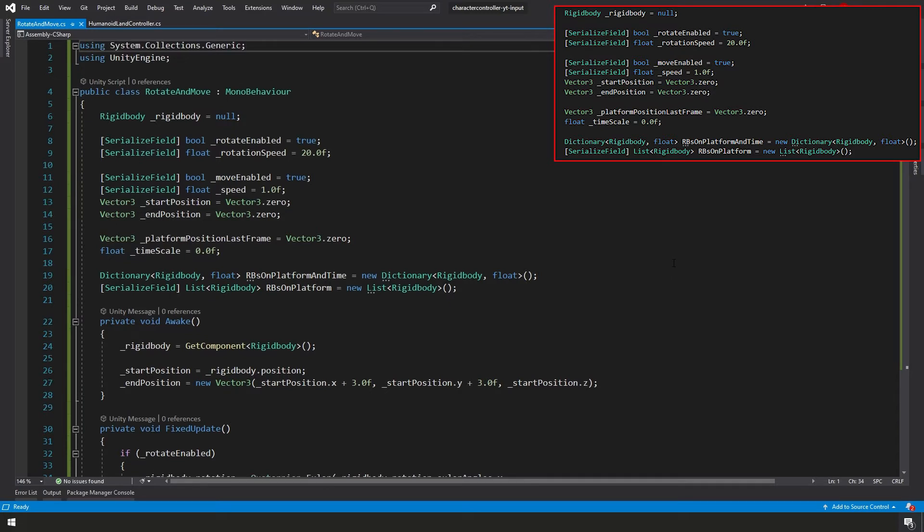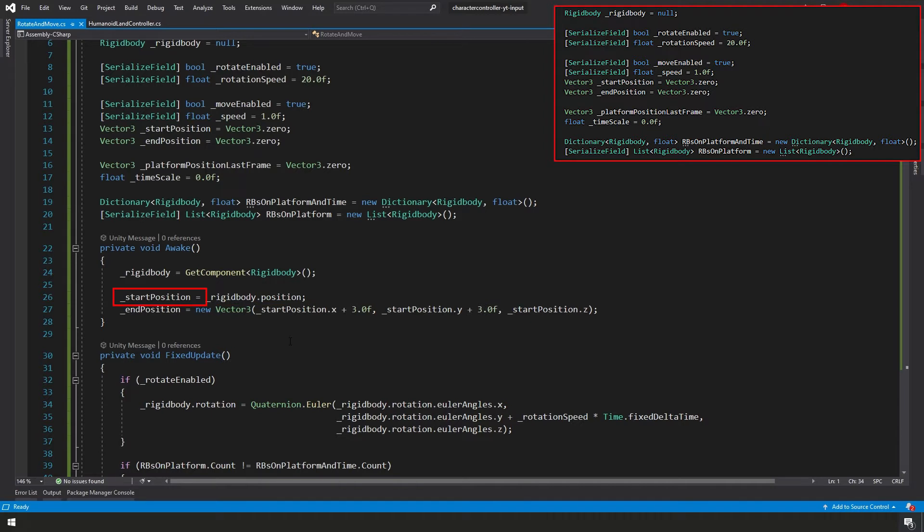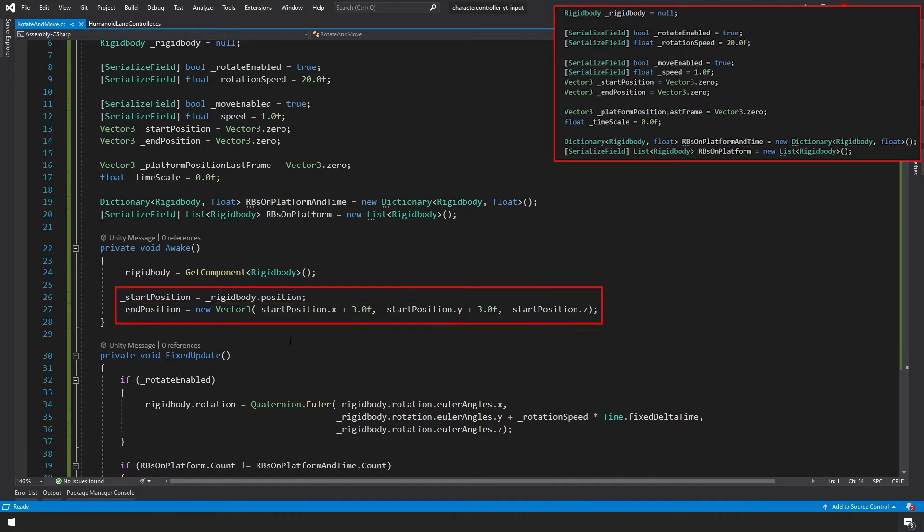Let's go ahead and let's talk about how we're actually moving our platform. It's a very simple way of moving it, but in our awake function, we're basically grabbing right away our rigidbody's current position and we're calling that our start position. And then for our end position, we're taking our start position and adding three to both our X and our Y. Now we have both a start position and an end position for our platform.